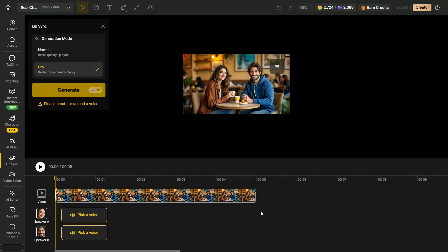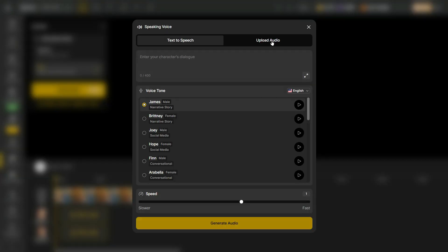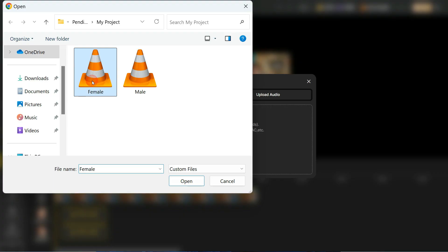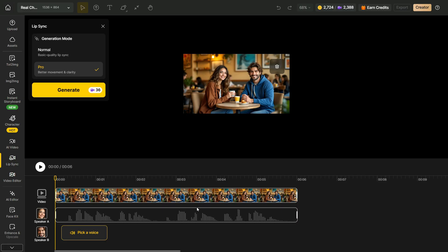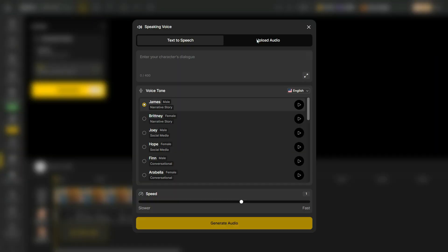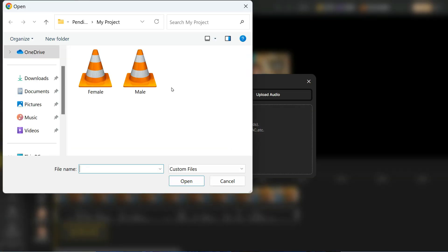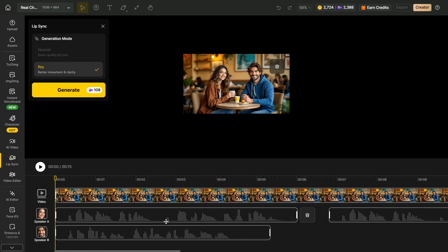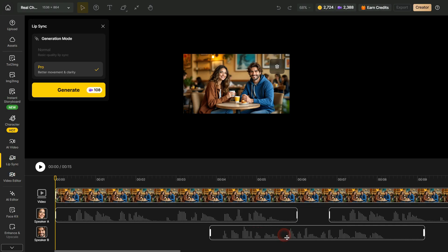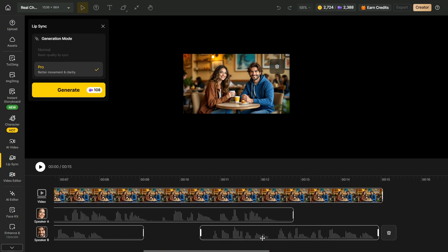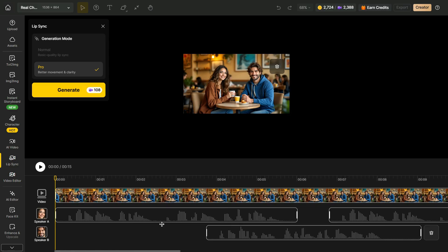As I told you earlier, there are two ways to add voice. Now we will add voice to the timeline in the second way. Click on the Pick a Voice button next to the female character, go to the Upload section, and upload the audio we have — it will automatically appear in the timeline. Now upload the voice of the male character in the same way. Drag both audio files into the correct order in the timeline, then click on the Generate button to process and generate our video.